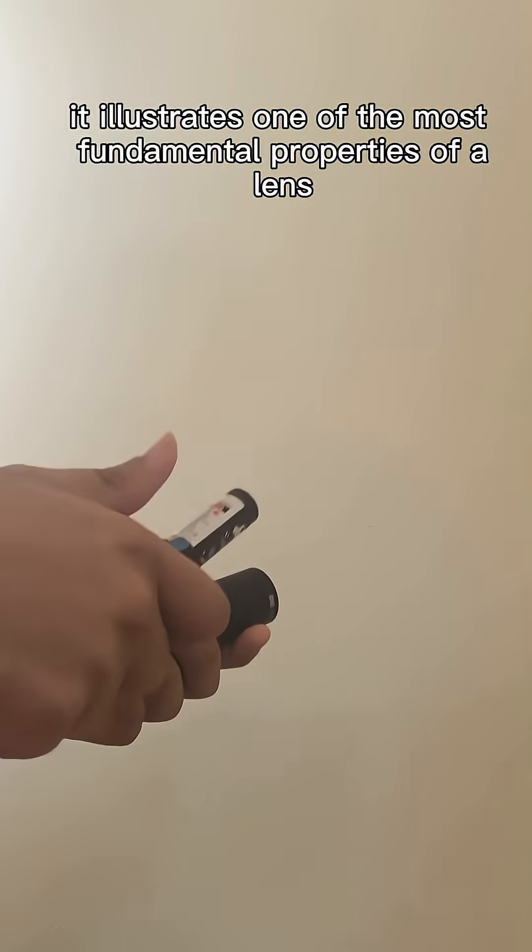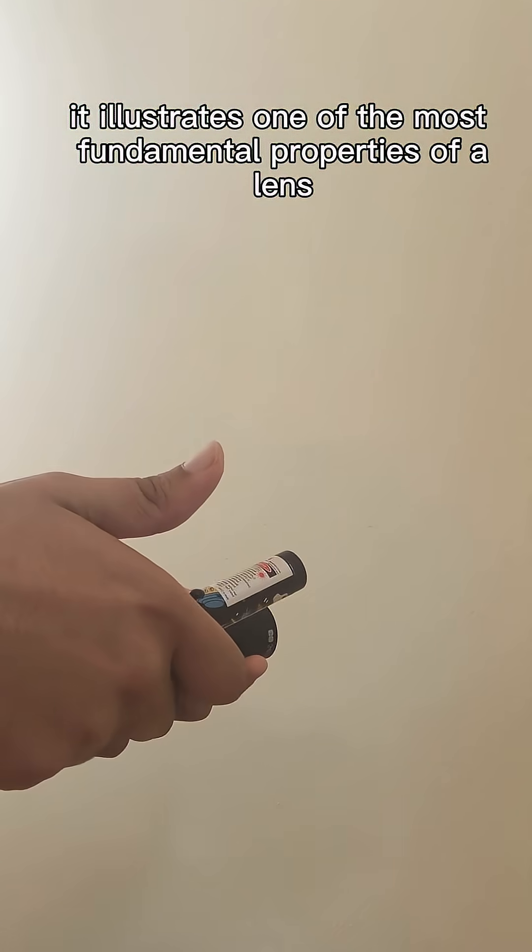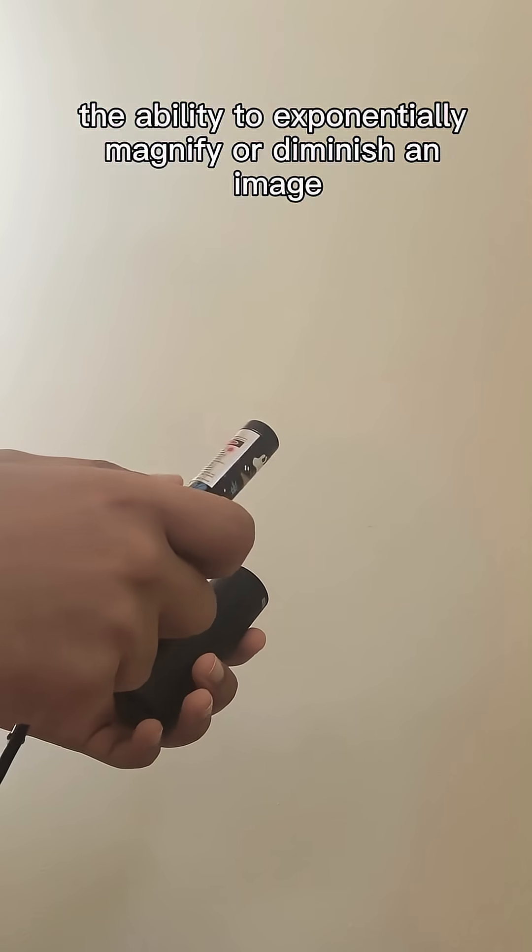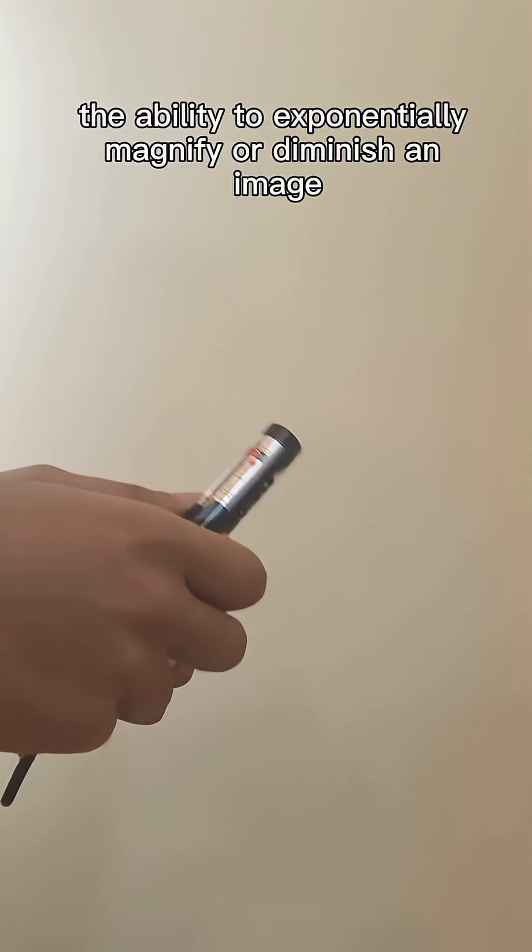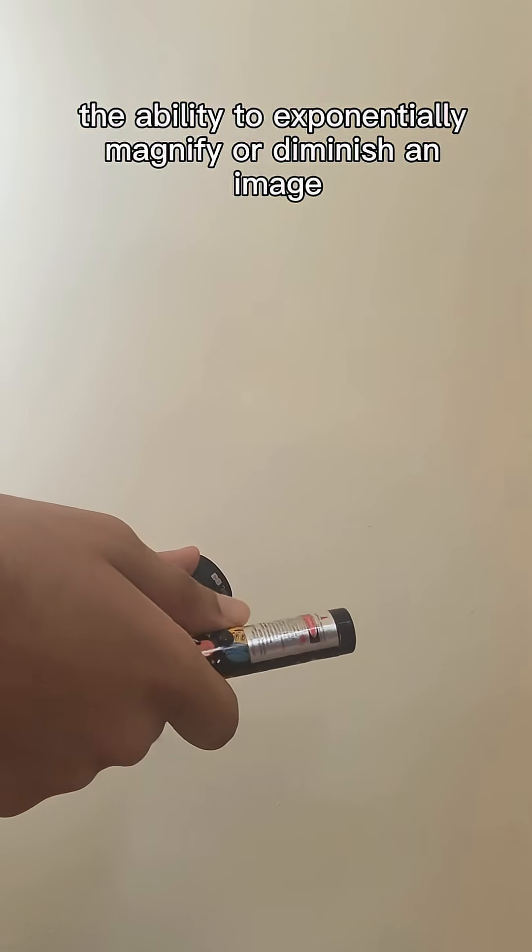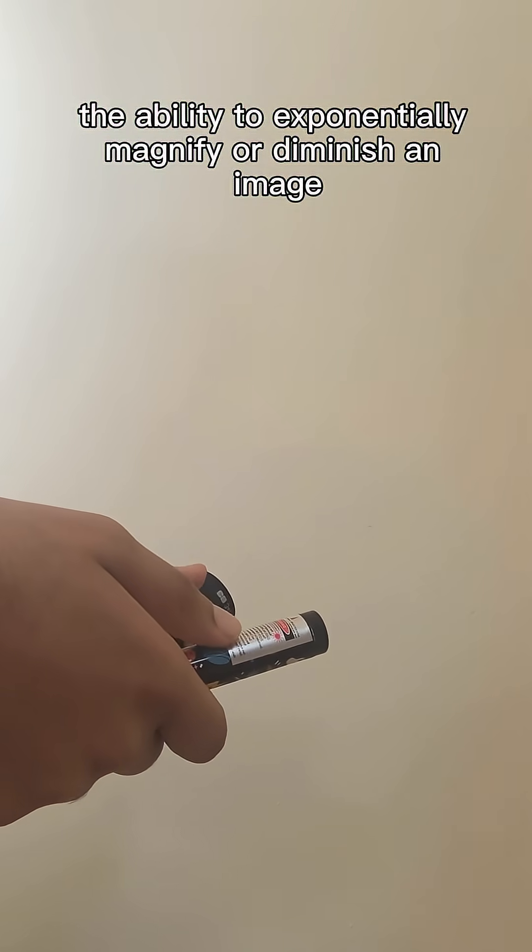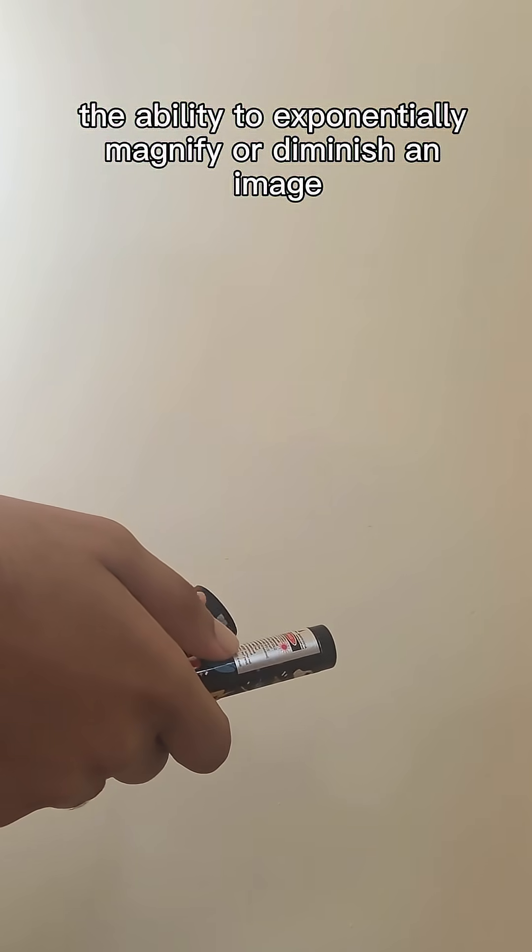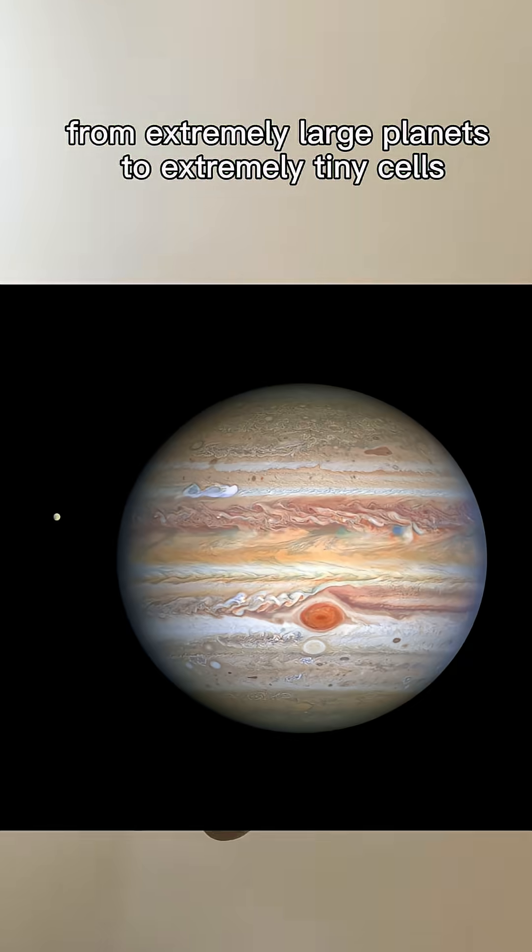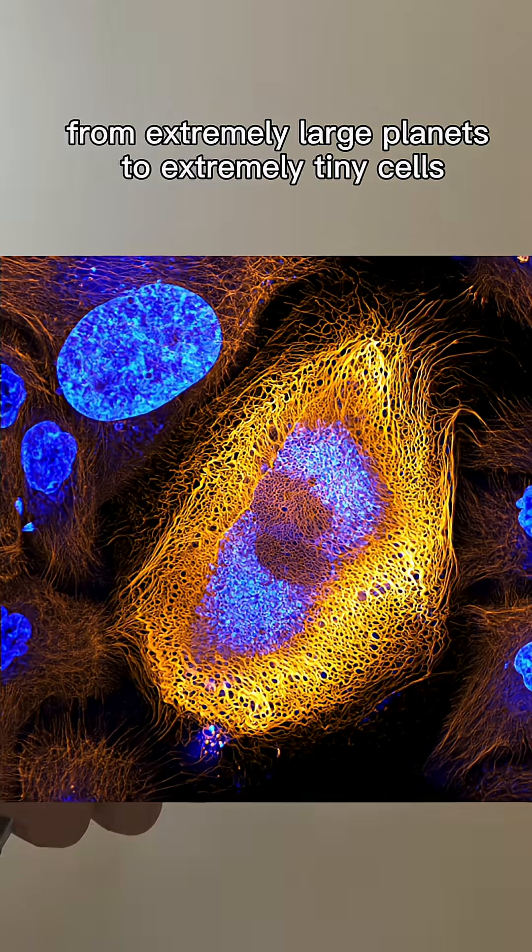It illustrates one of the most fundamental properties of a lens, the ability to exponentially magnify or diminish an image from extremely large planets to extremely tiny lenses.